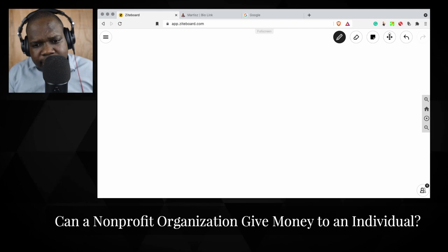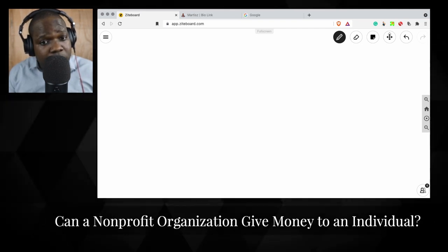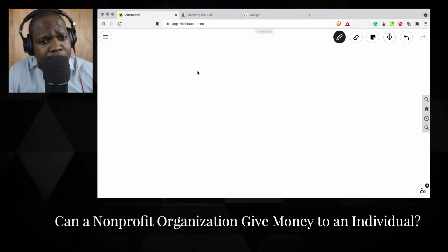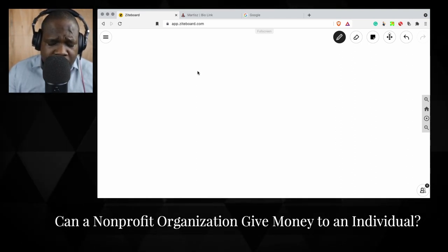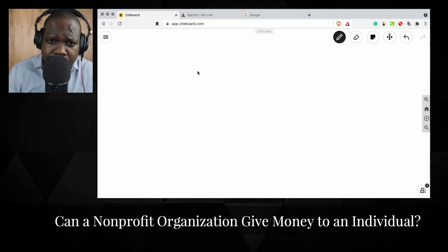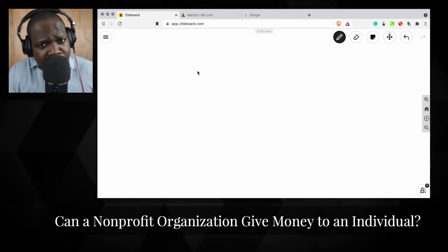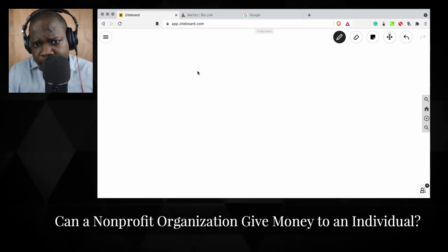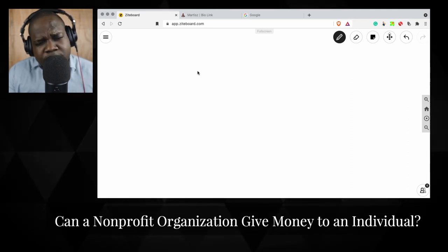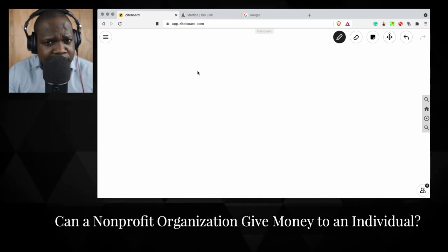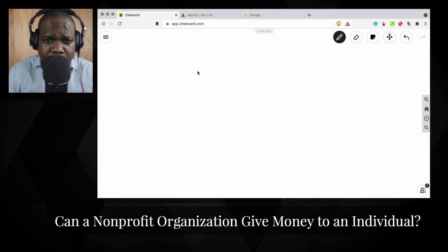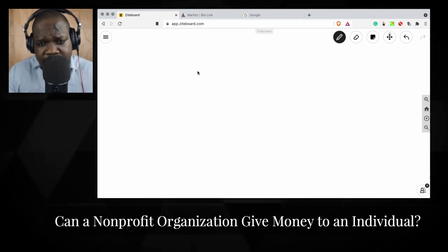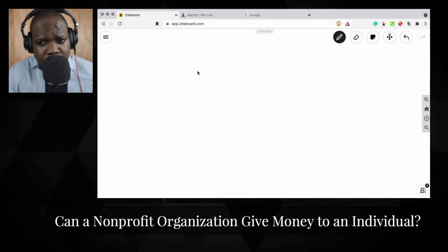The next question is: can a non-profit organization give money to an individual? This is an important question for a lot of non-profit organizations. Most of the time when people create a non-profit organization it's for a good cause — they want to help someone. Sometimes they do not know if they are allowed to give people money, or how it works with taxes. In practice, you see people who are unsure, so they give money out of their own pocket because they want to help.